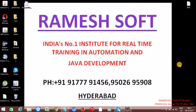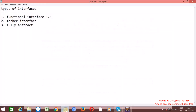Welcome to Ramesoft Video Tutorials. In this video tutorial, we will talk about types of interfaces. We have three types of interfaces available in Java generally: the first one is functional interface, which came in version 1.8, and then marker interface and fully abstract interface.